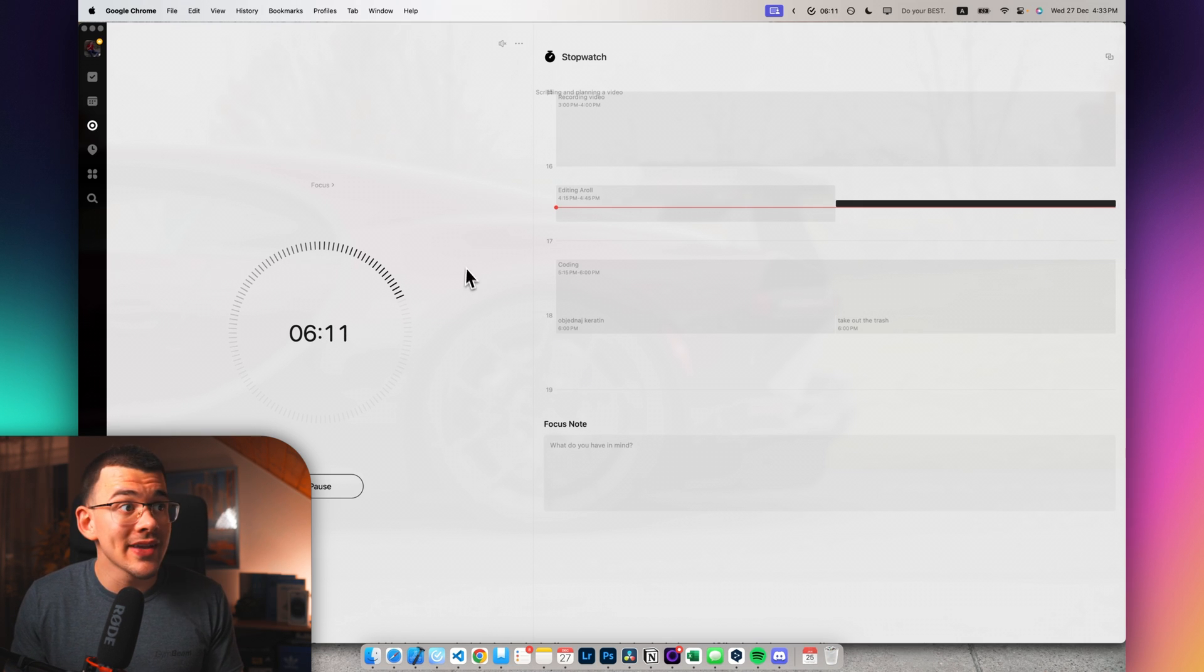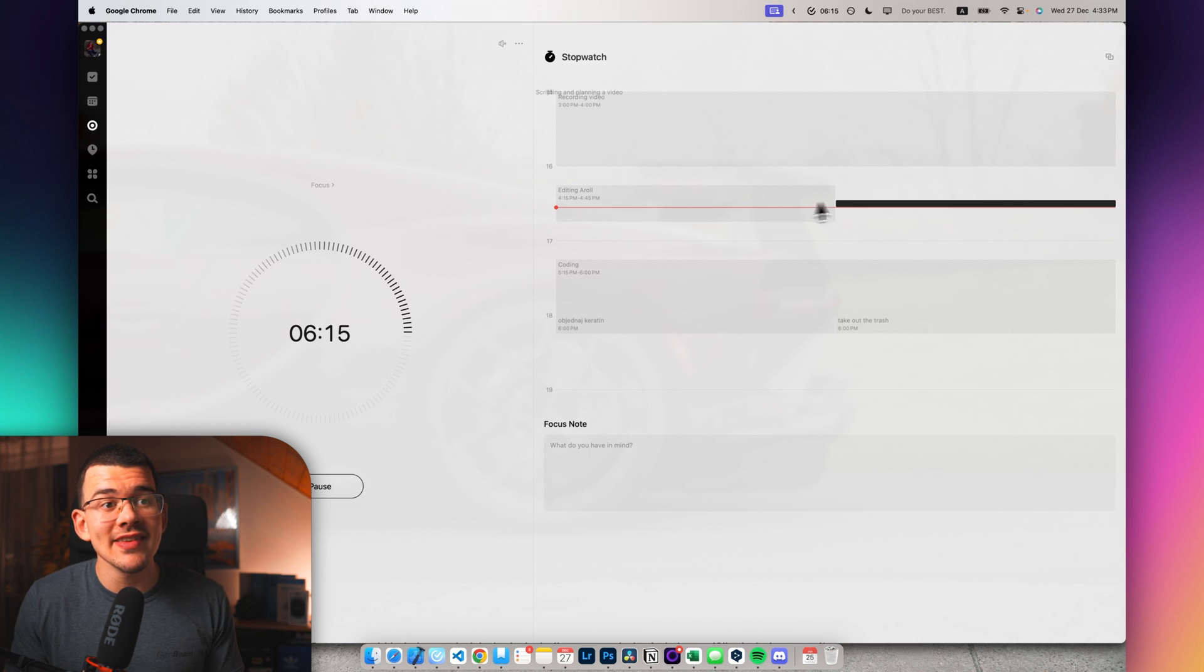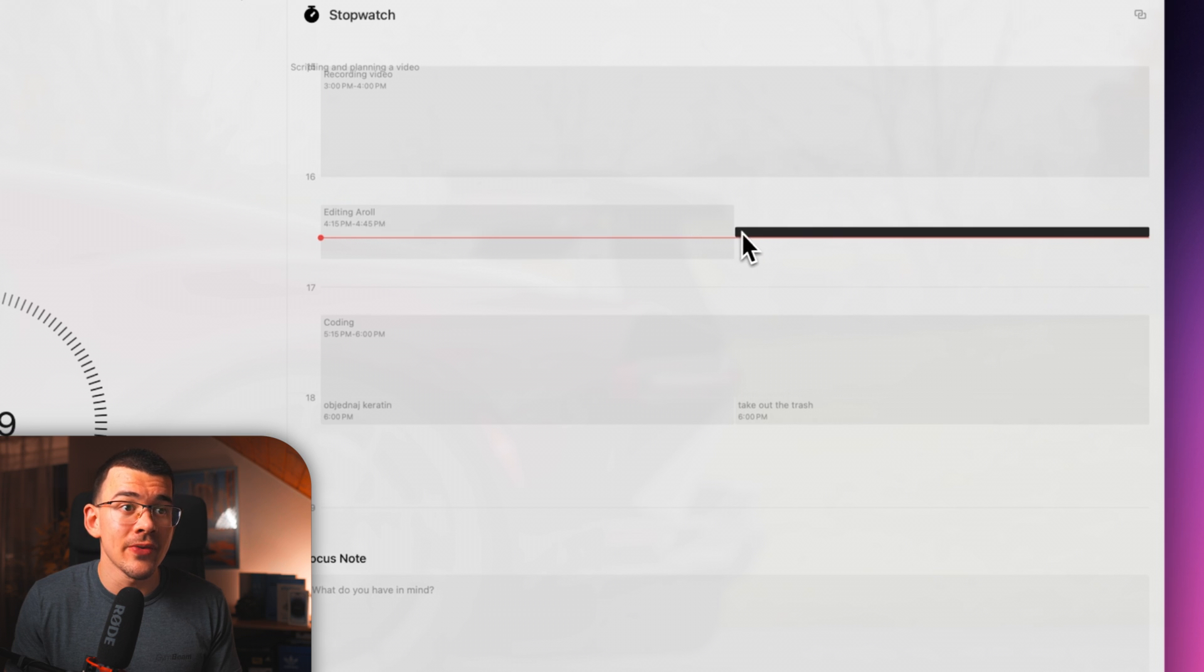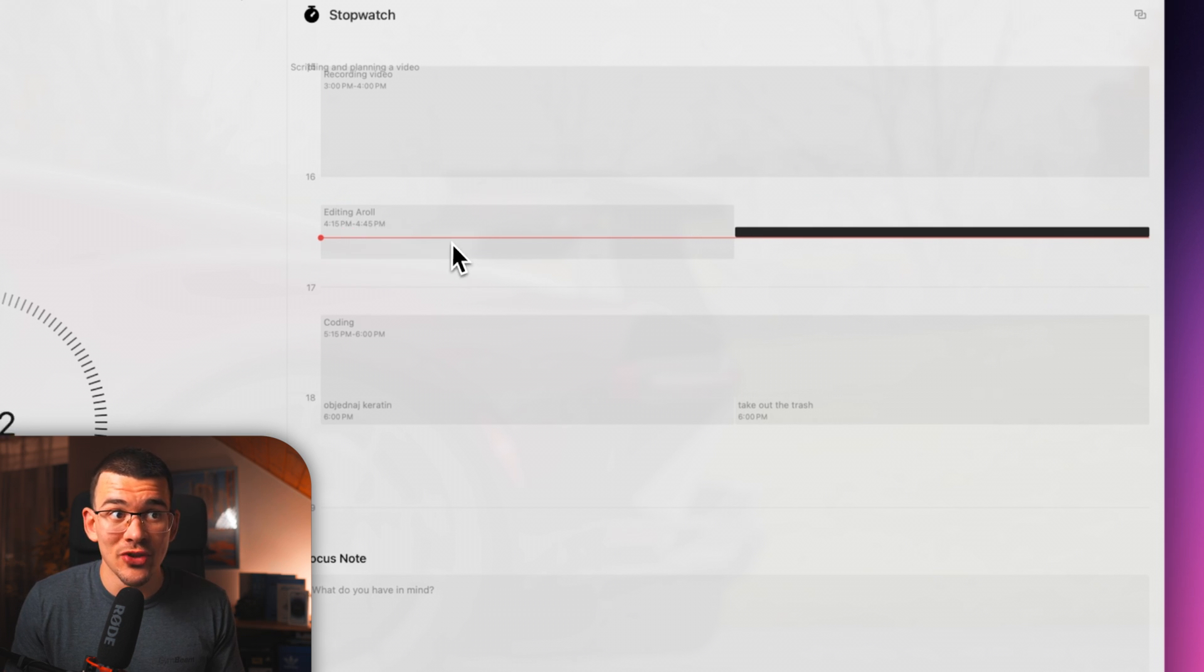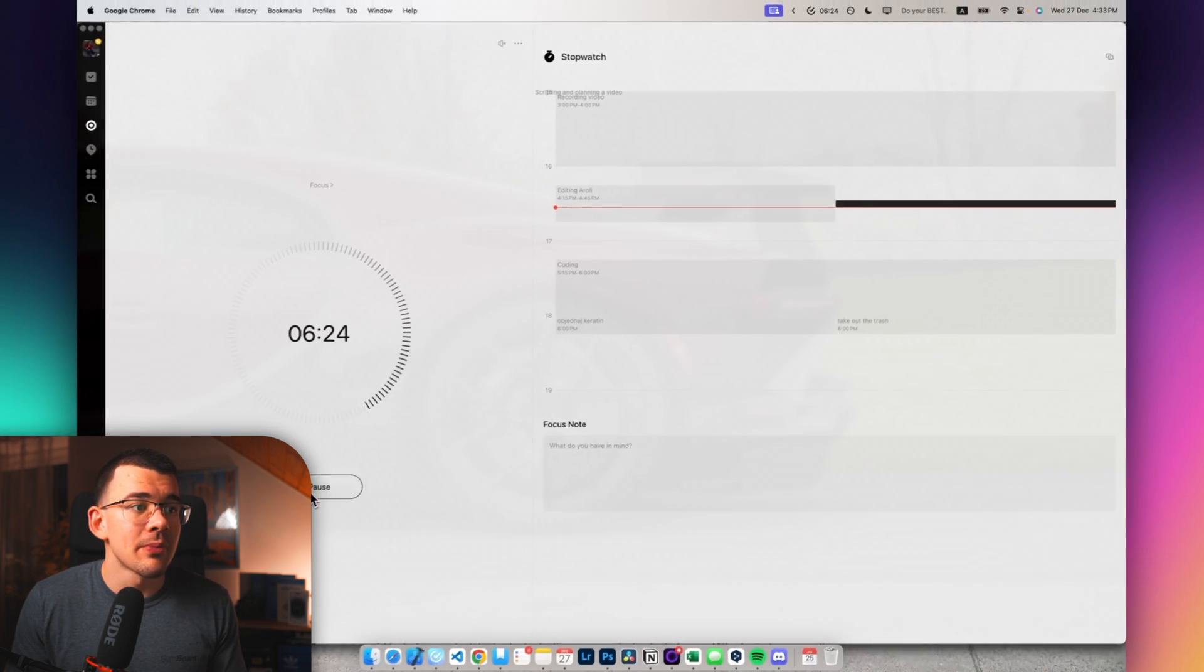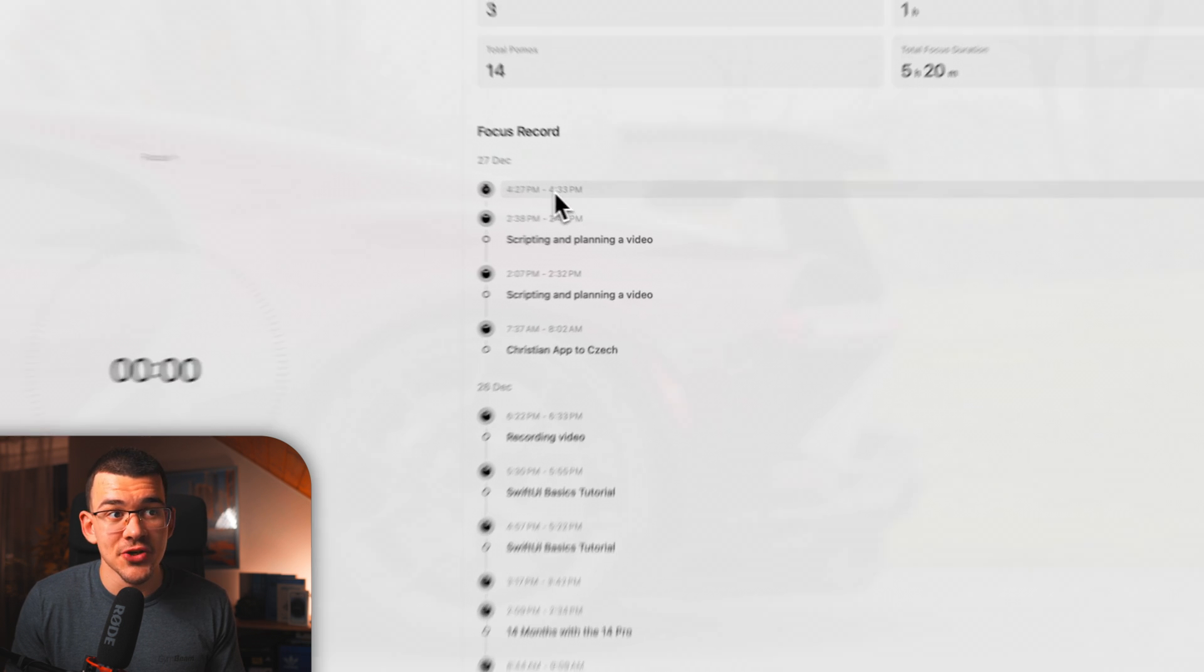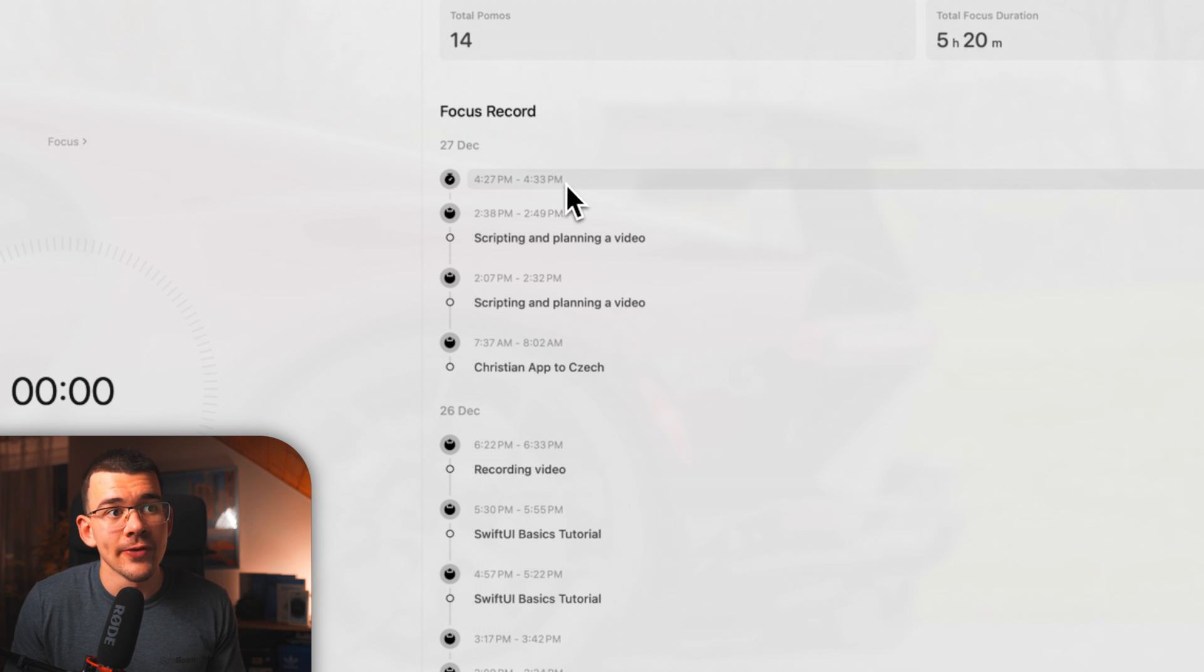And while we're back here in the focus tab, you can see that it has been running for six minutes. And you can see this little bar right here that started to create next to the actual thing that I'm supposed to be doing. So we can pause that and actually end it. And now it will record this session right here. From 4:27 to 4:33, I was doing nothing, it says.